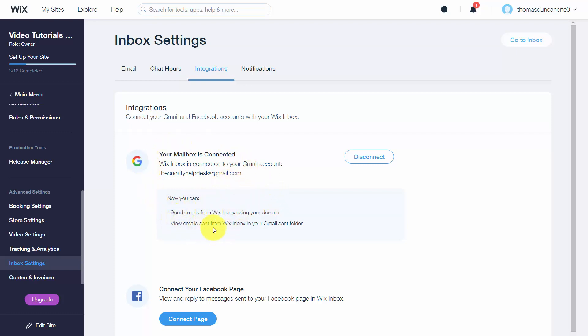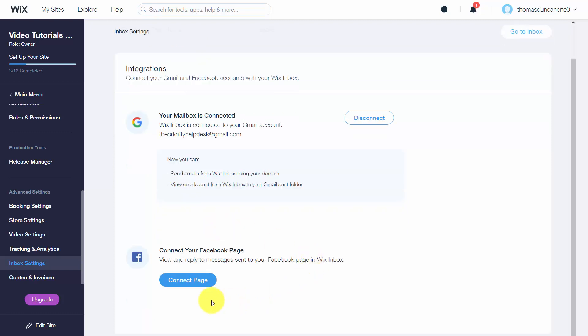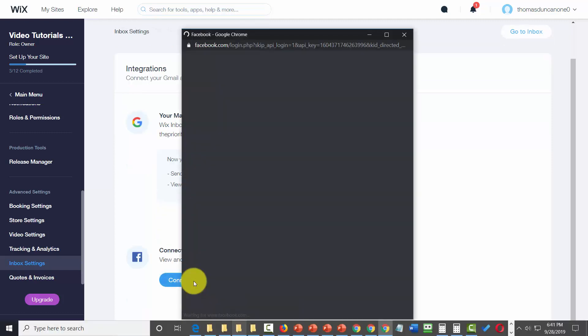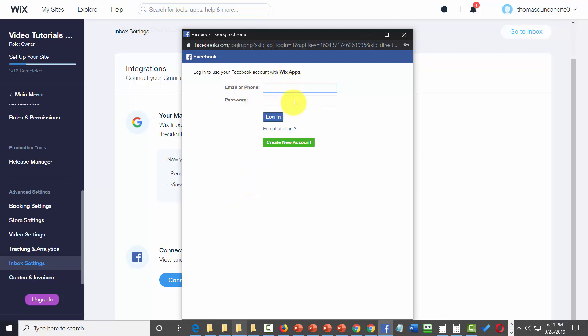You can also connect your Facebook page. You'll need to log in to your Facebook account and click login.